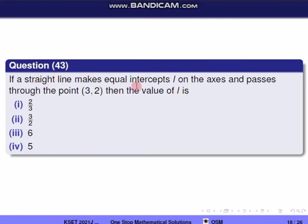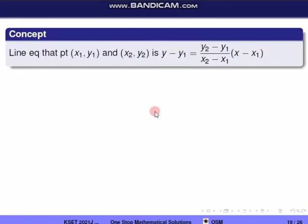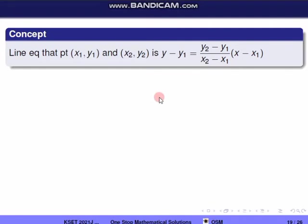The straight line meets both axes at the same point L. The line passes through (3, 2) and we need to find the value of L. We will use the two-point form of the line equation: y − y₁ = [(y₂ − y₁)/(x₂ − x₁)] × (x − x₁).